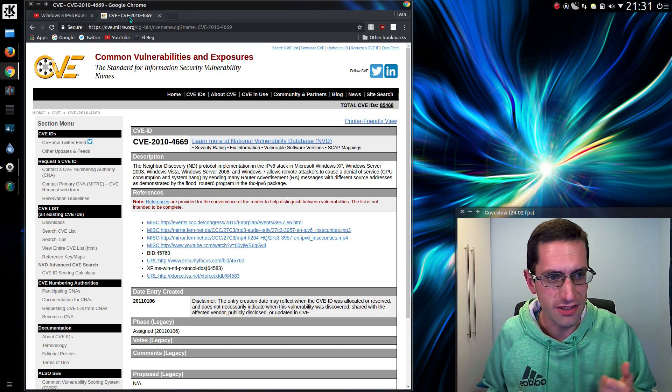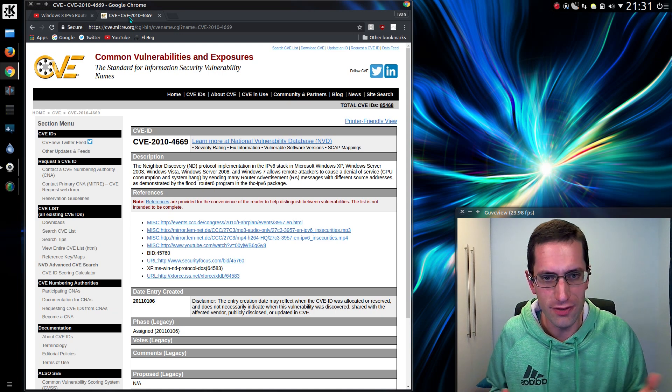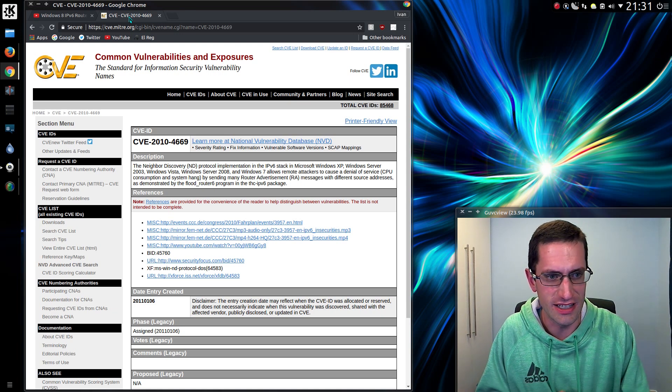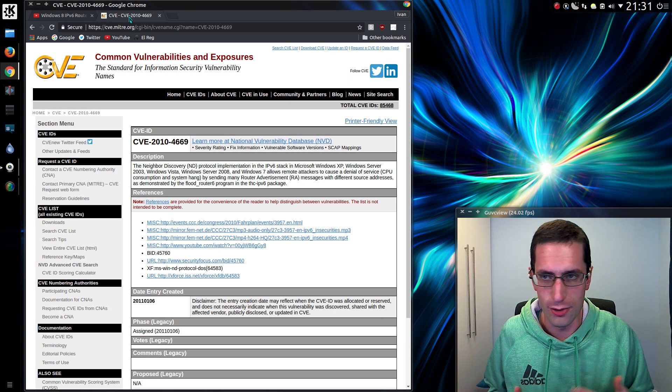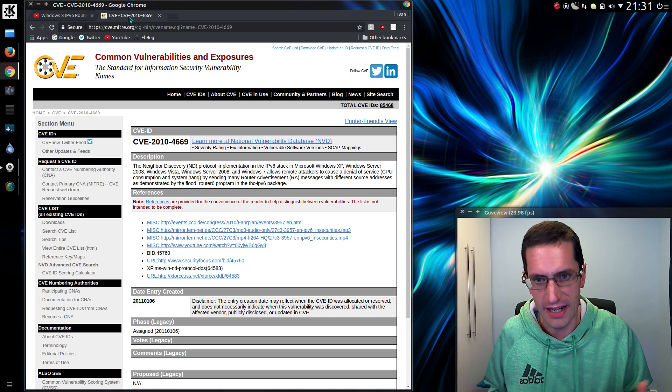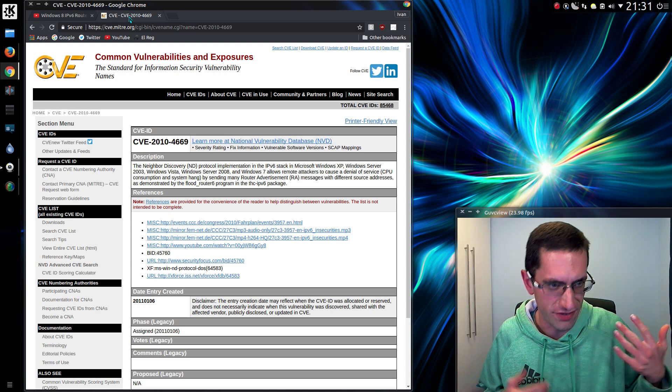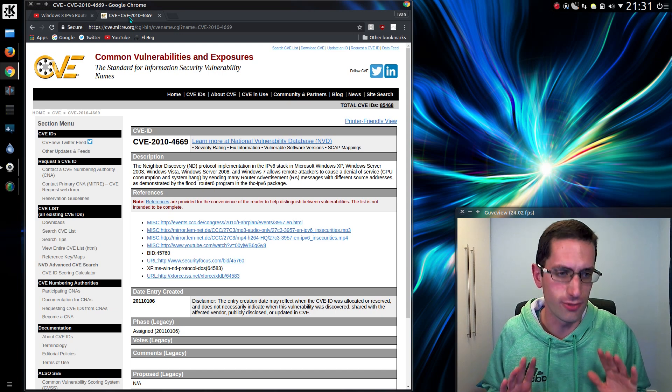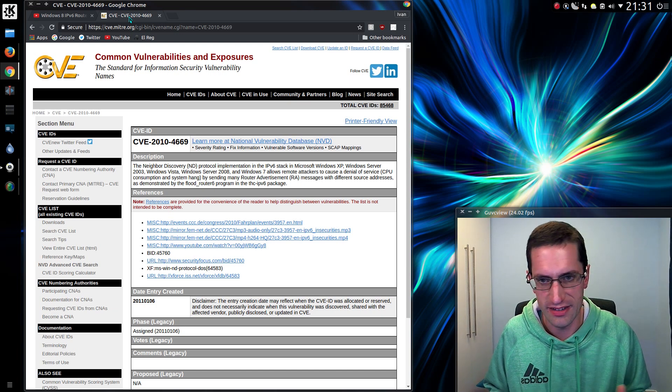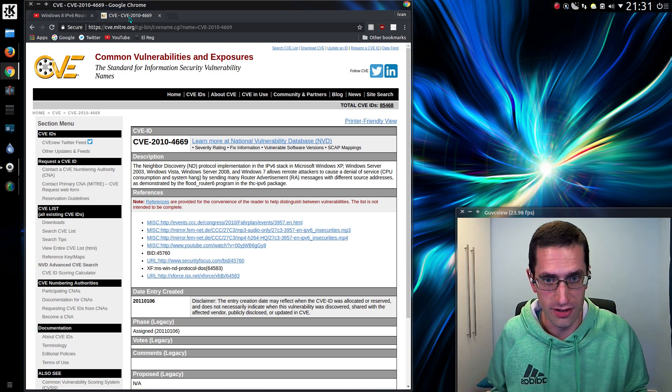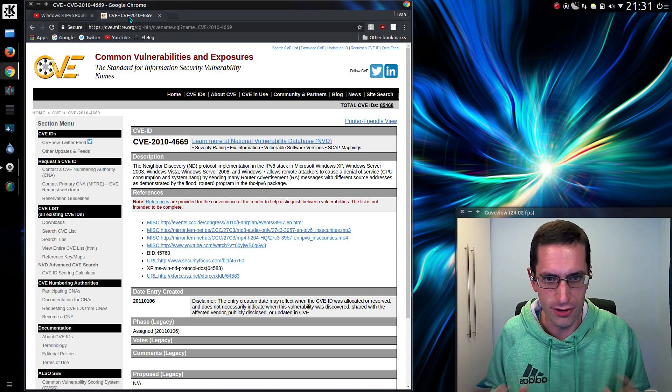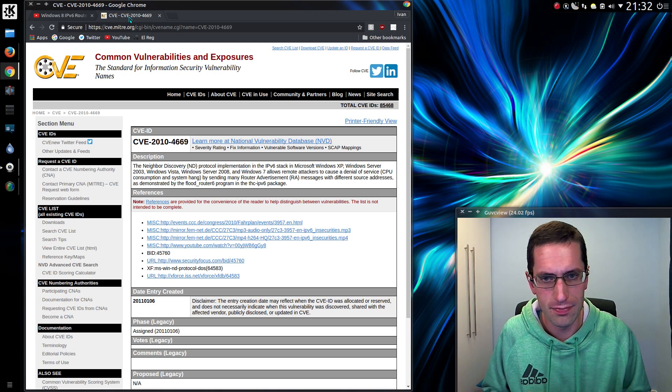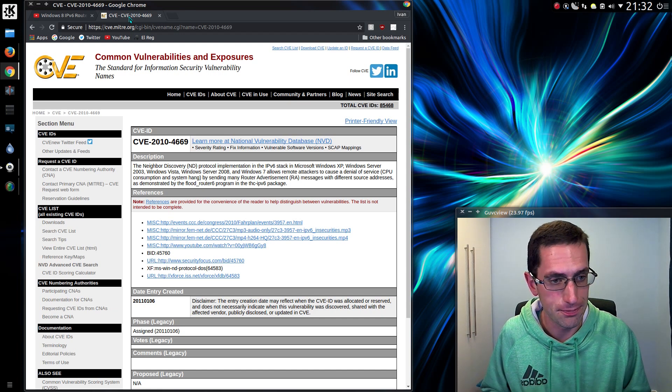It works by sending thousands of spoofed IPv6 router addresses to a network. This attack requires you to be within a local area network, it doesn't work over the internet. You send thousands upon thousands of fake IPv6 routers, and this dates back to Windows XP.